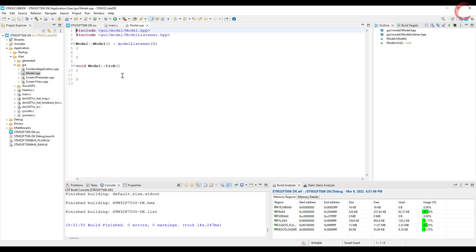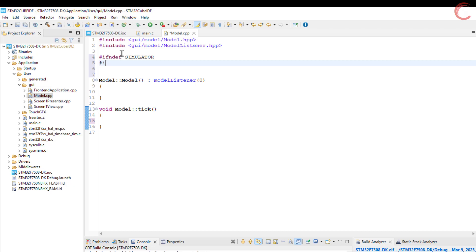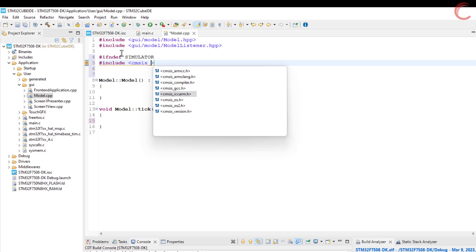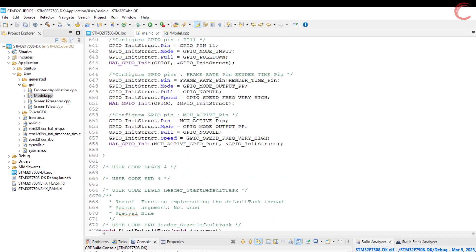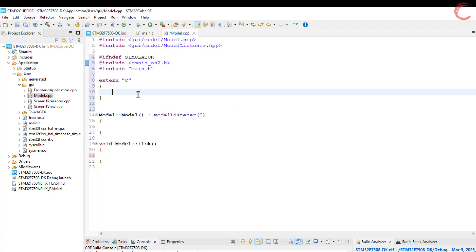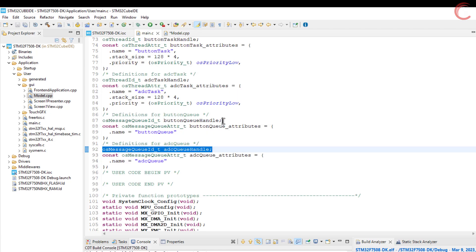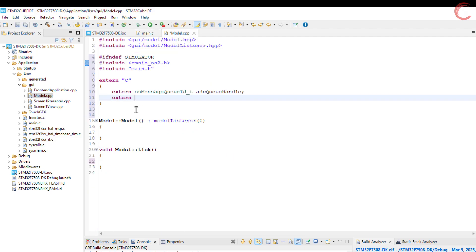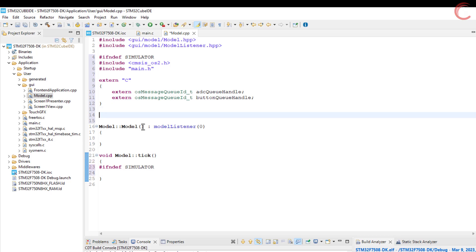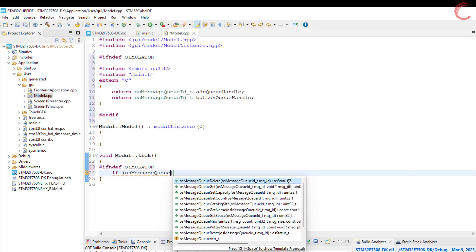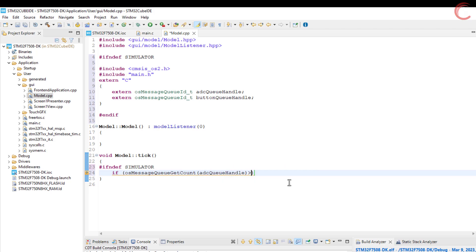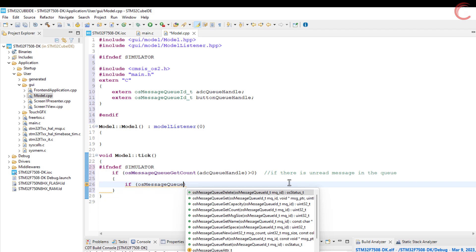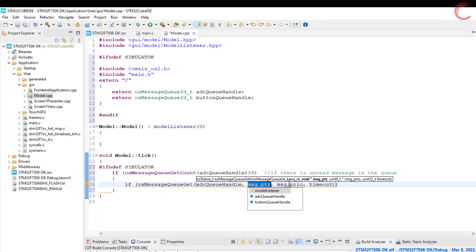We will first start with the model source file. Let's include the cmSysOS2 header file and main header file. We will be using the ADC and button queue here, so we need to first define them externally. Now we will fetch the data from the queue in the tick function. The osMessageQueueGetCount returns the number of messages in the queue, and if there is some message in this ADC queue, we will read the message and store it in the ADC value variable.